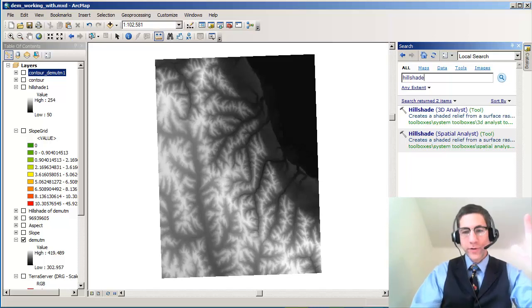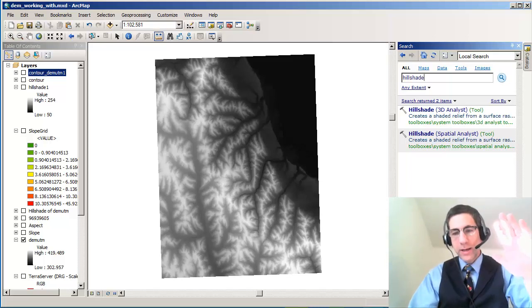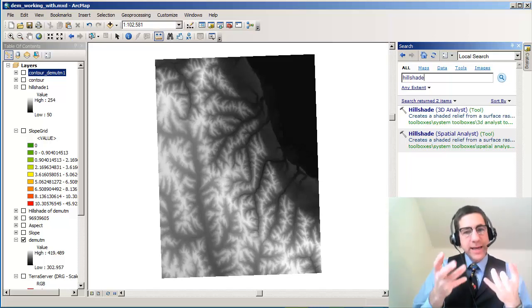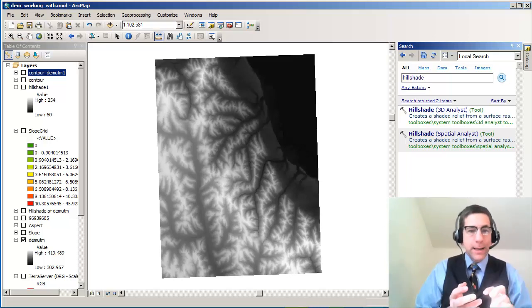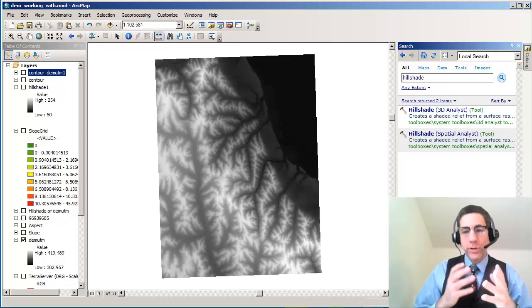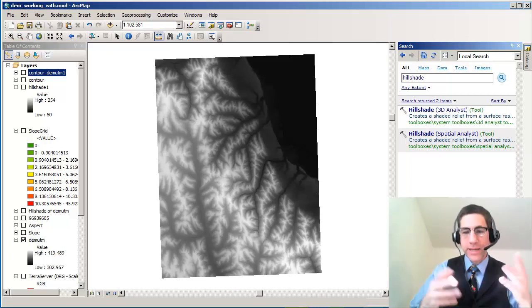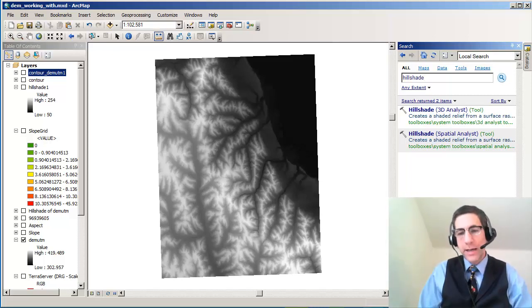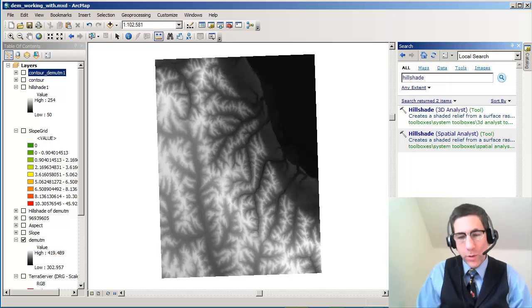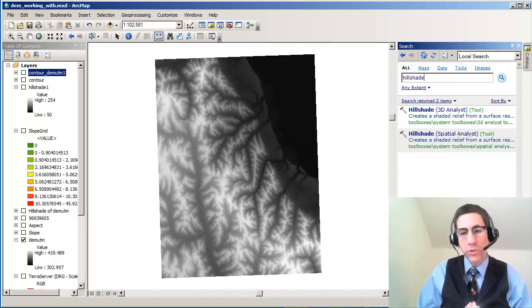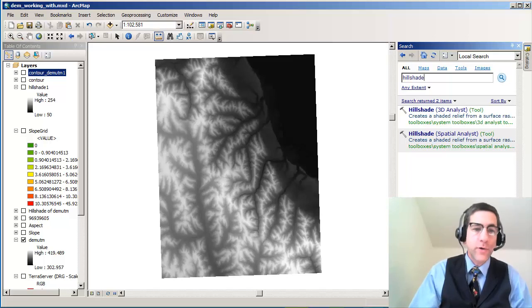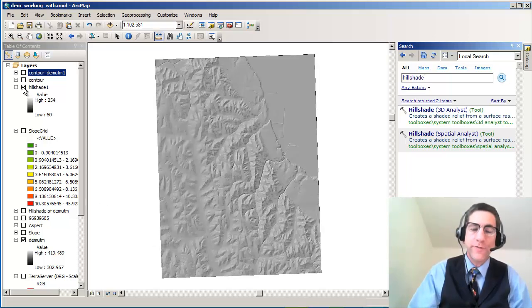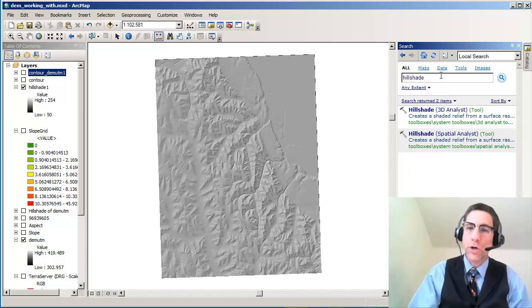Greetings folks! Joseph Kursky here with you now and what we're going to do is take a look at doing something with a digital elevation model or DEM, sometimes referred to as a digital terrain model, that's really quite powerful. That is to create contours from that elevation model. For example, I've got a digital elevation model right here. I just made a shaded relief out of it as well, but what if I want the actual contours?